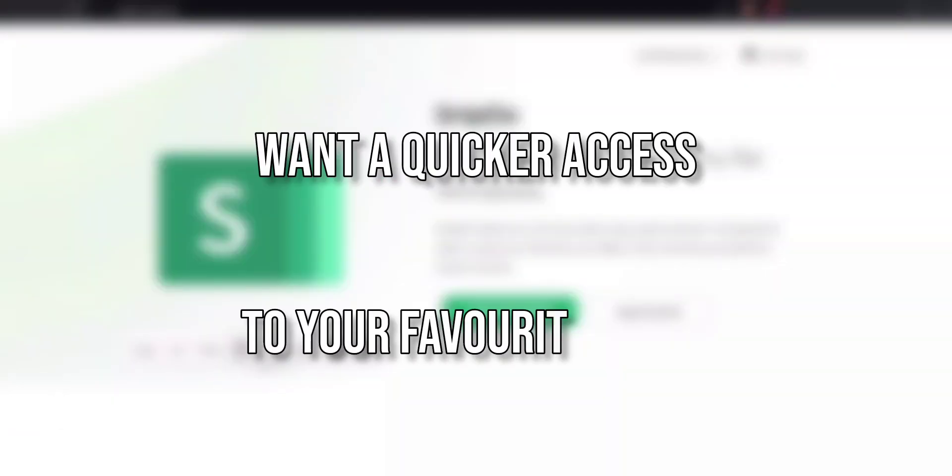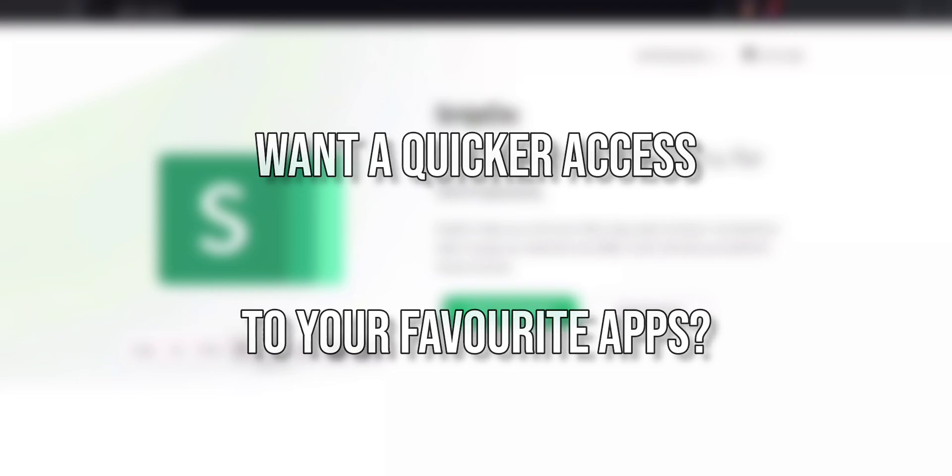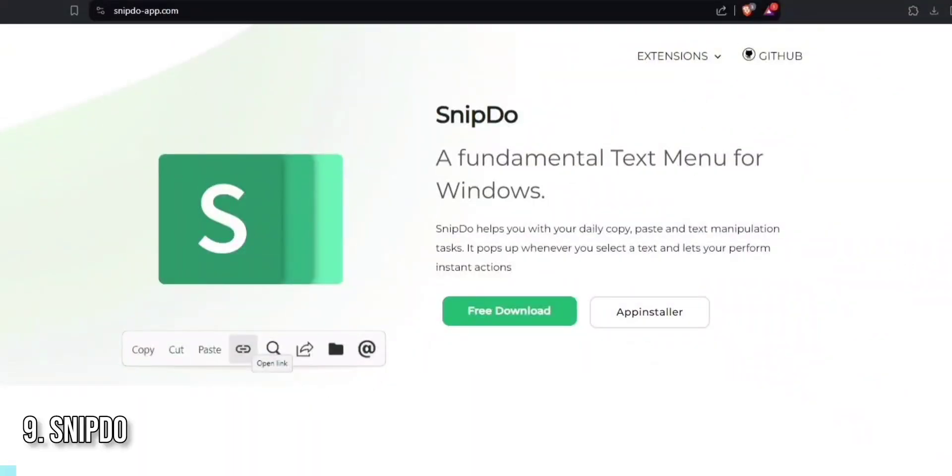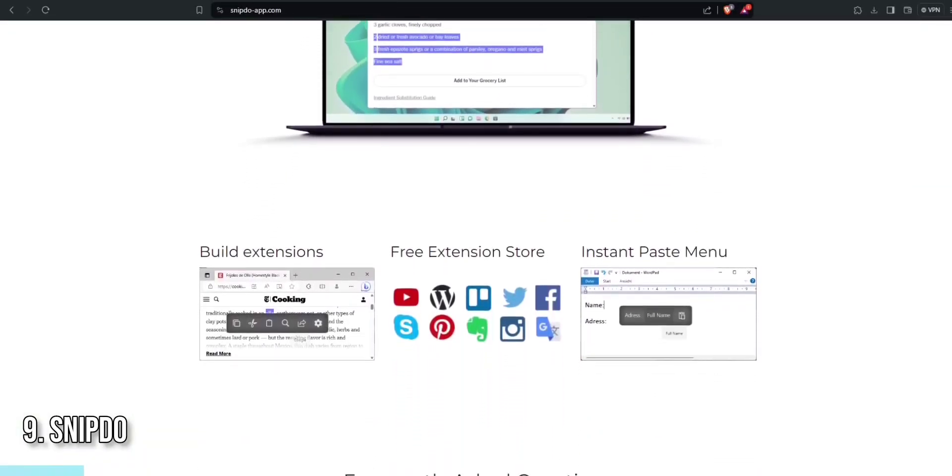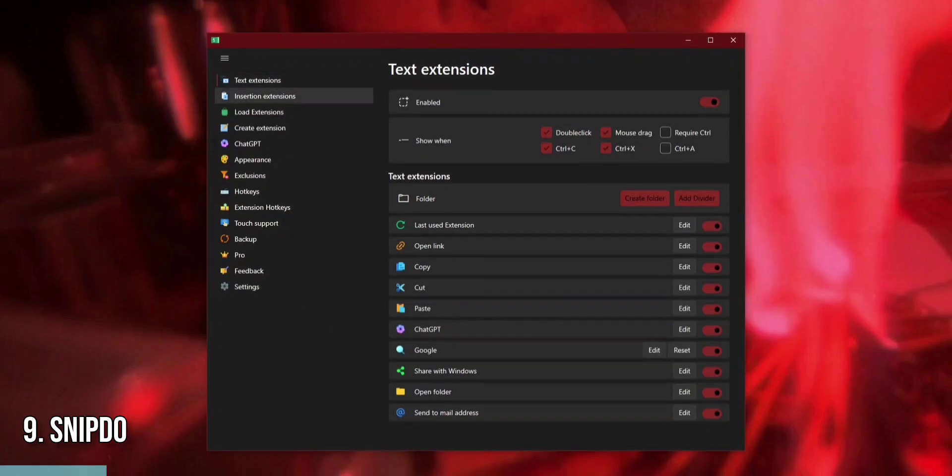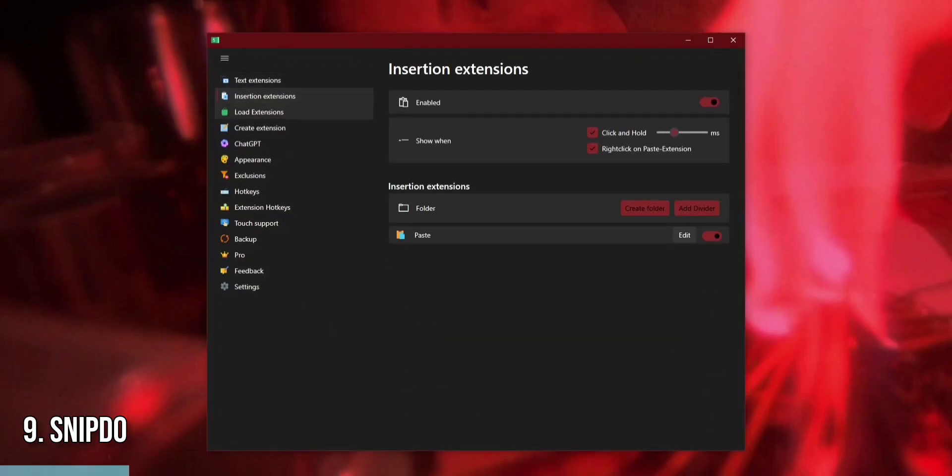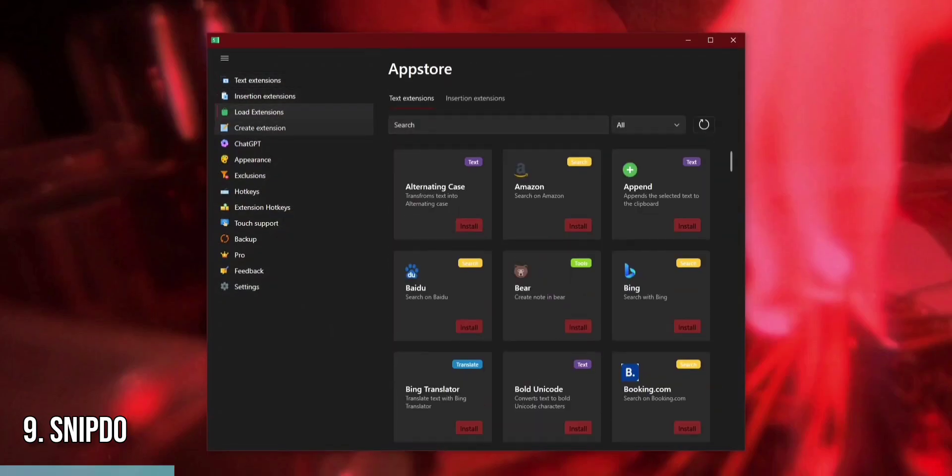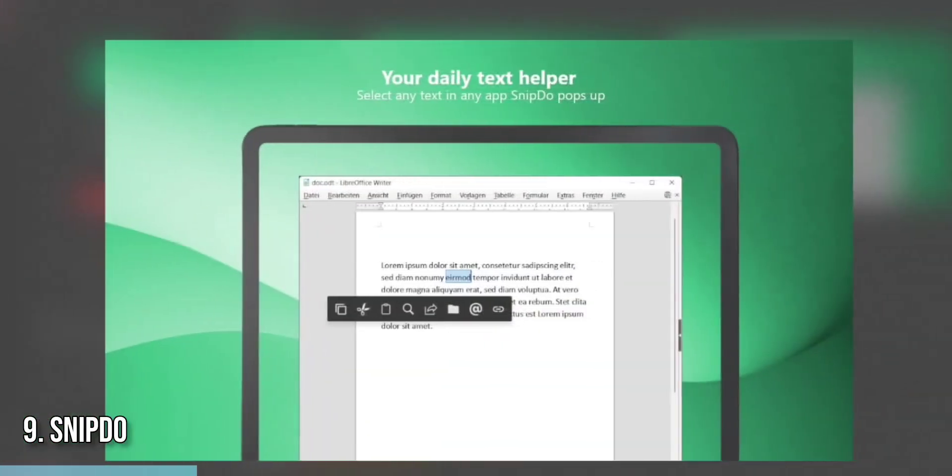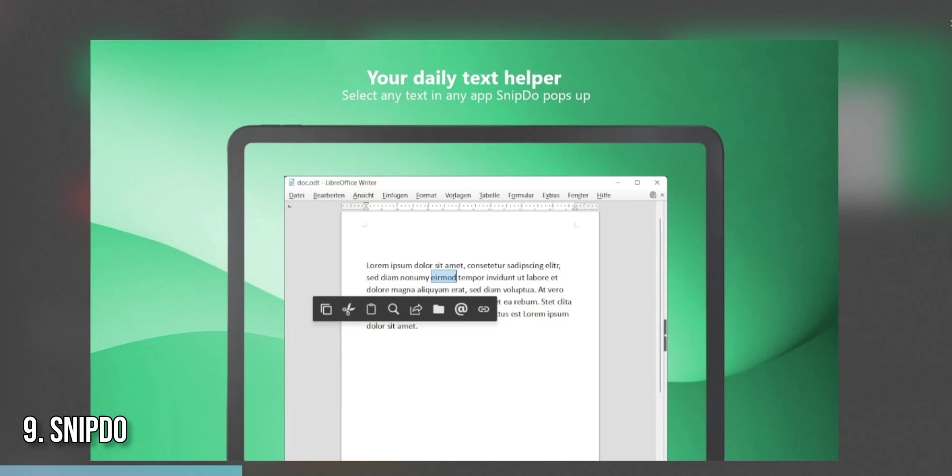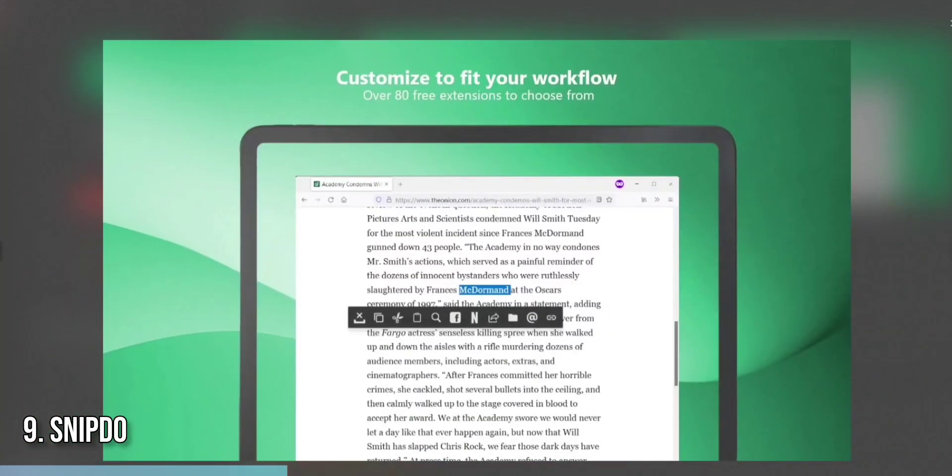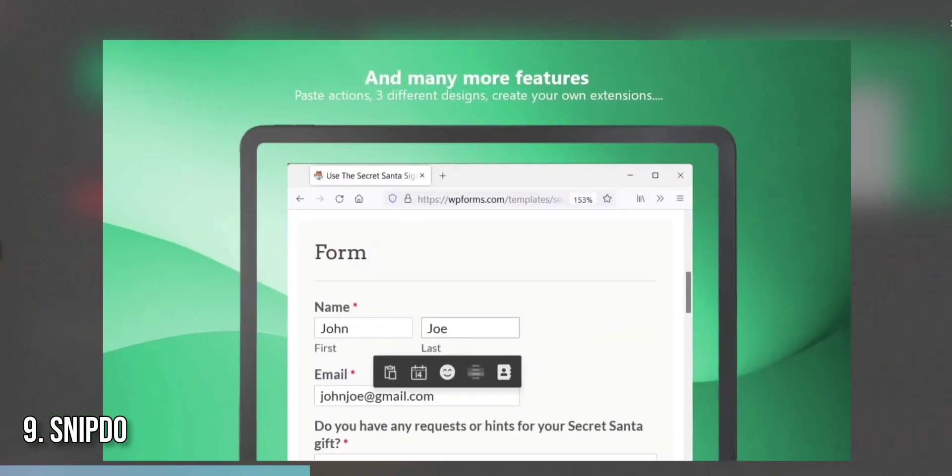Ever wished for a quicker way to access your favorite apps and actions on Windows 11? Snipto is the answer. This innovative app enhances productivity by providing a customizable shortcut menu with a simple mouse gesture or keyboard shortcut. Snipto lets you create a personalized menu with shortcuts to your most used apps, files, and system actions.